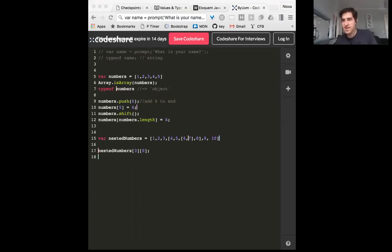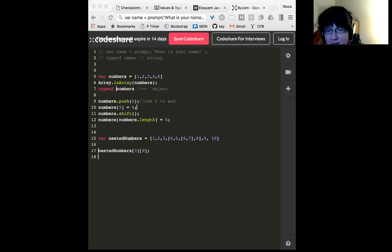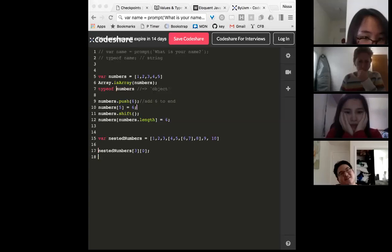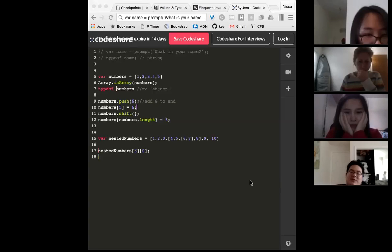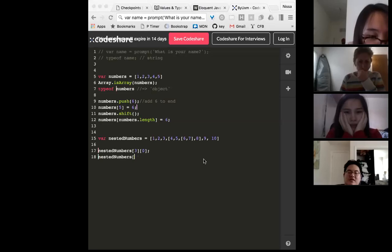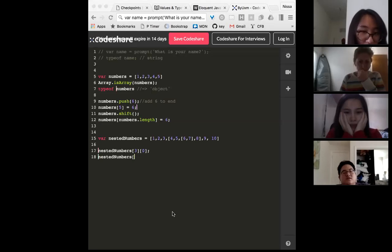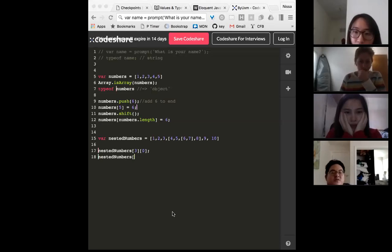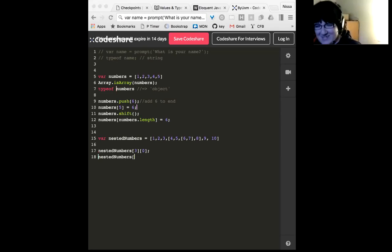Do you know how we would access the number seven? You use the same bracket notation, nesting them. Seven is inside the next sub-array. So you'd count: zero, one, two, three, four along the outer array, and then find the correct inner index.